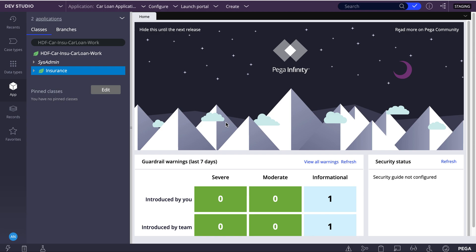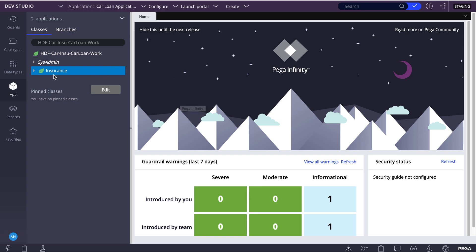Today we can see how we can use value list and value group in Pega. It is a kind of a single form of a list of page group. Let's see how we can use it in Pega.